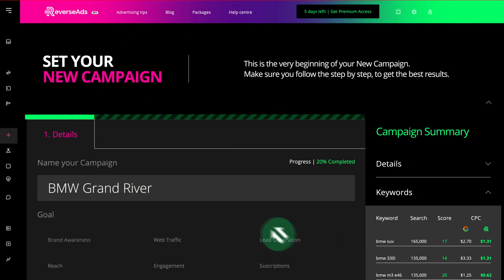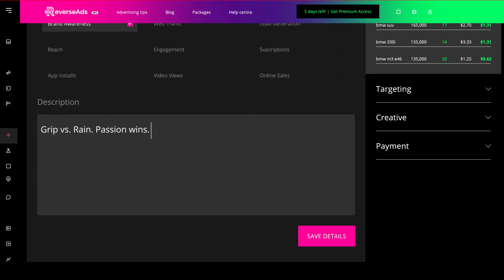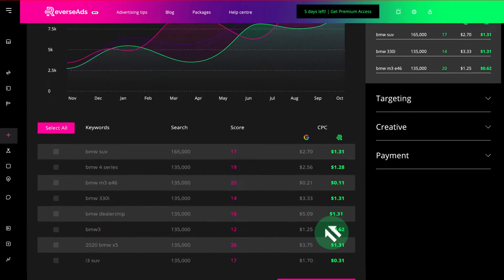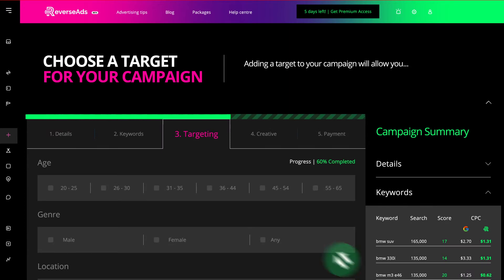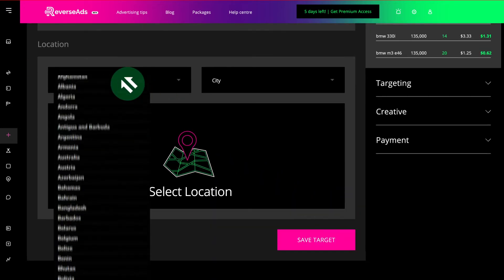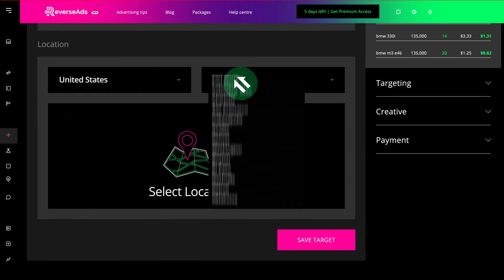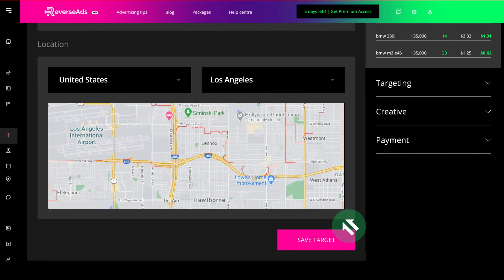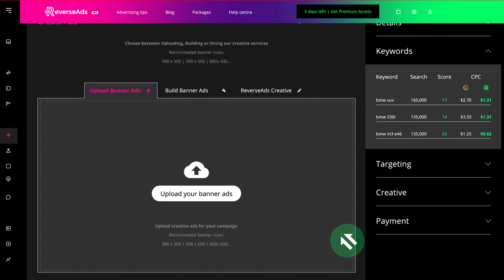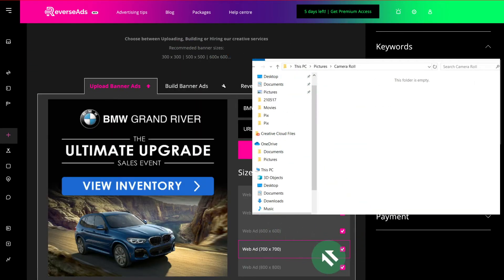Make use of your research by seamlessly importing your keyword list to set up your audience targeting in minutes. Upload your creative assets or build visually enticing ads with our drag-and-drop ad builder.